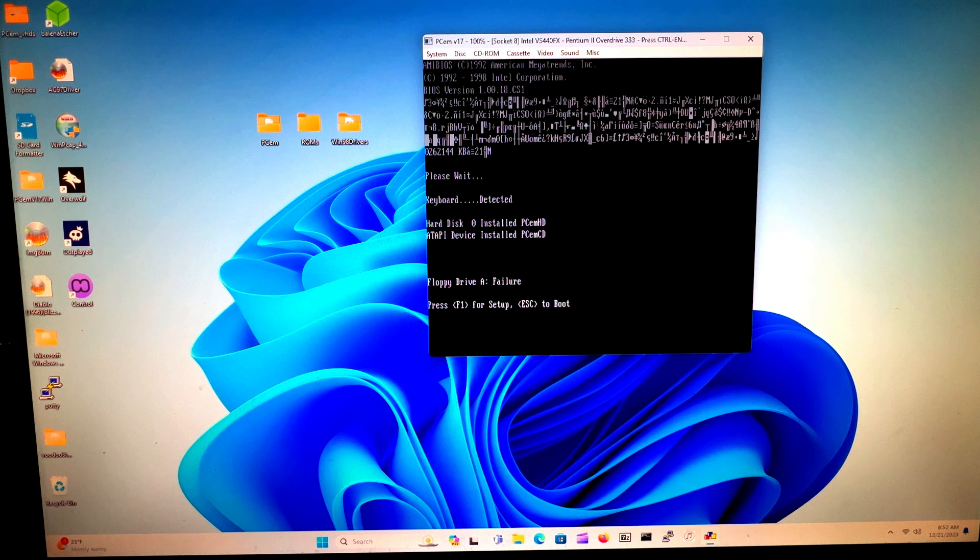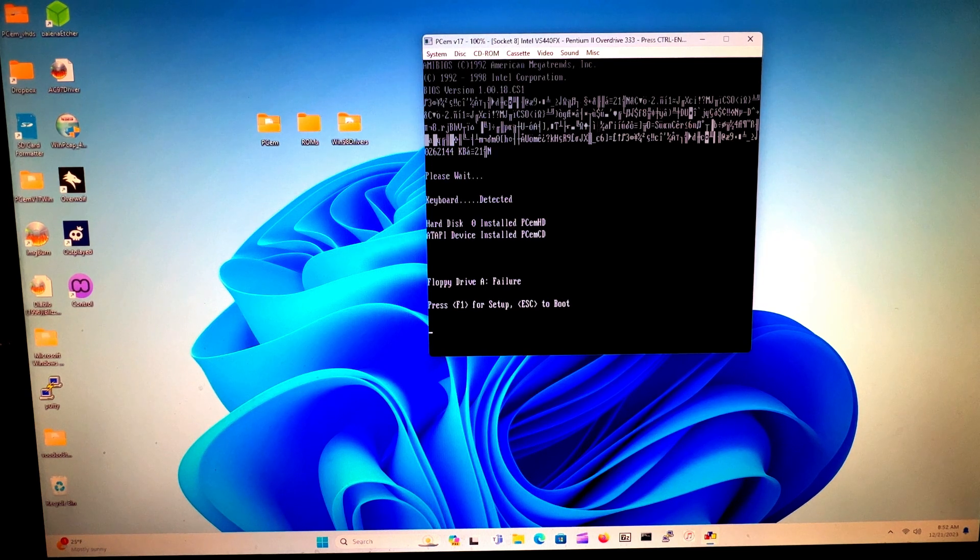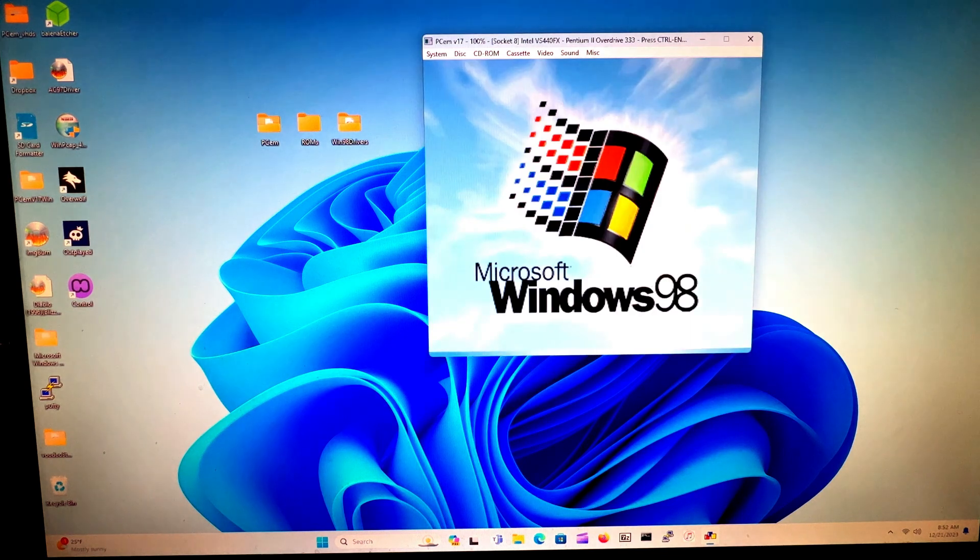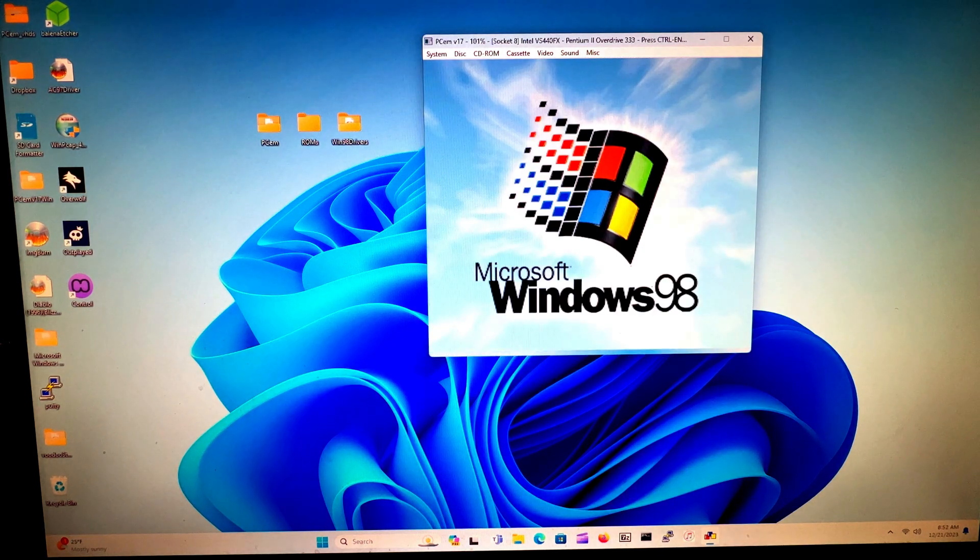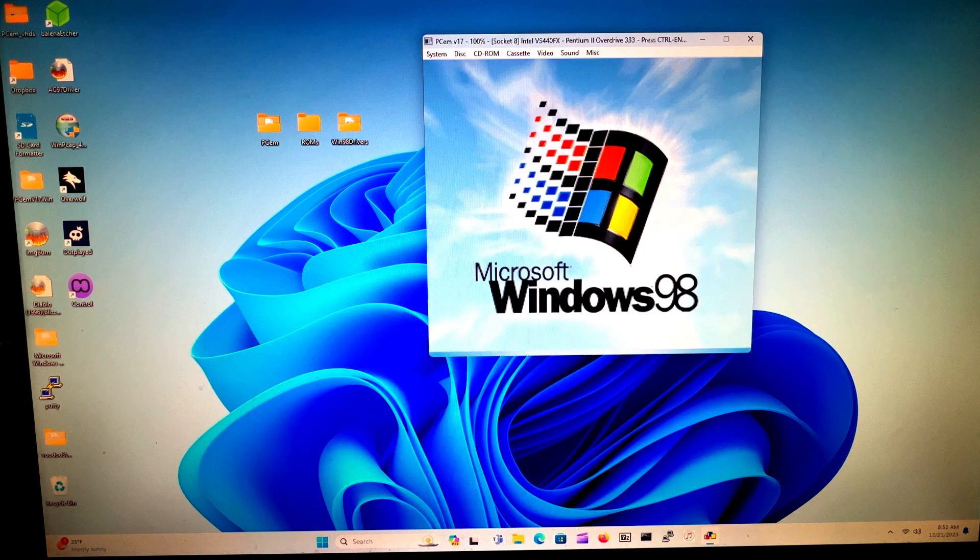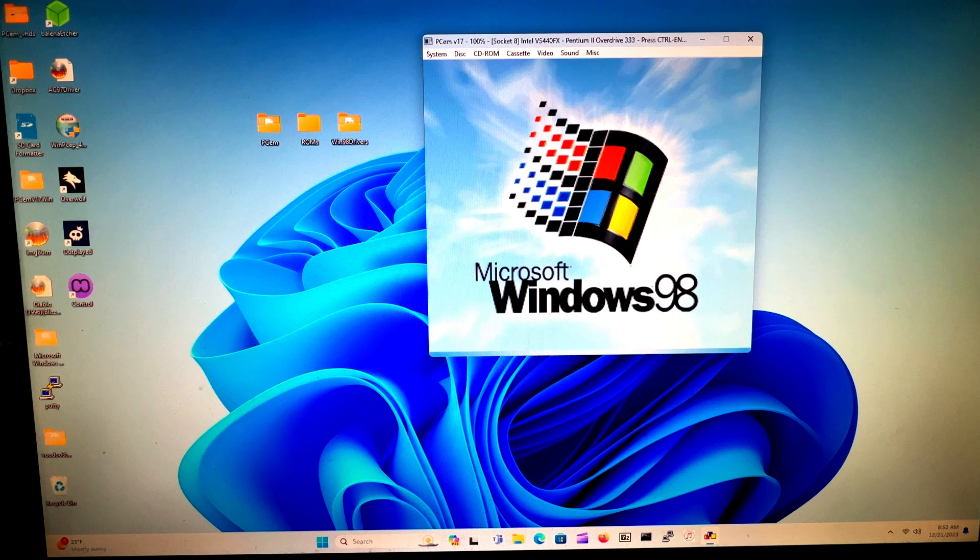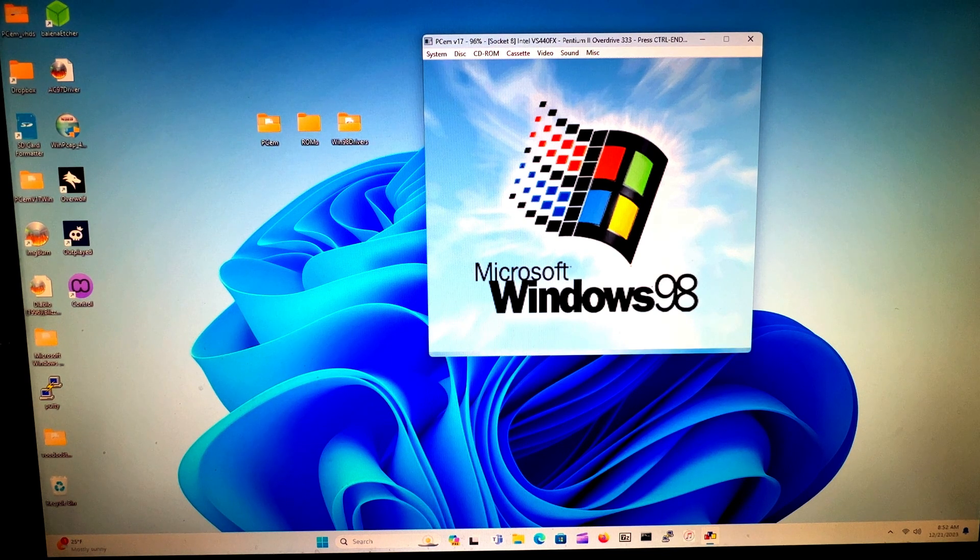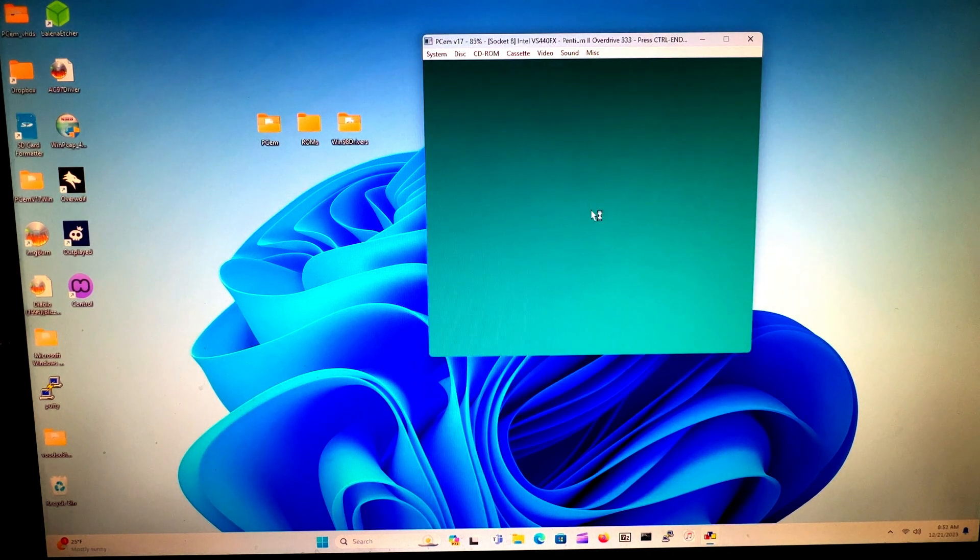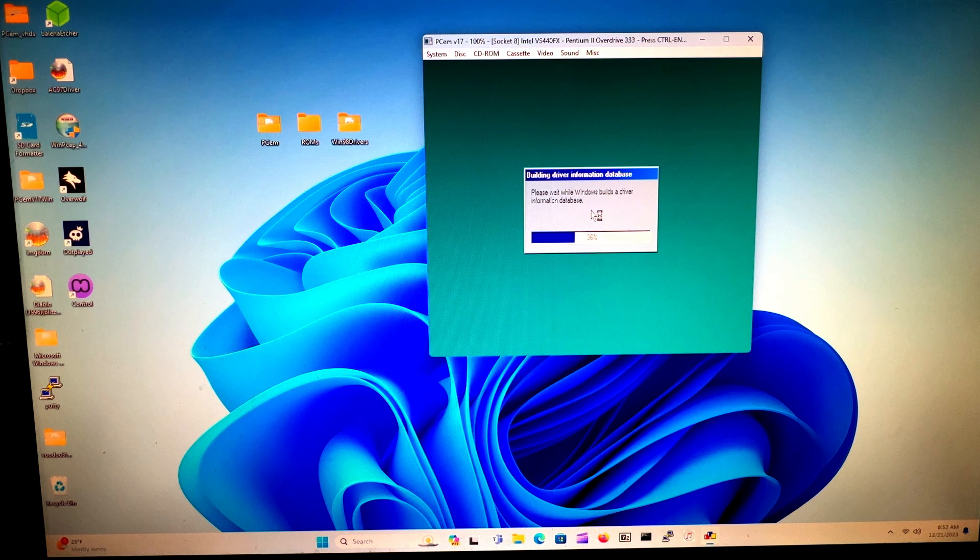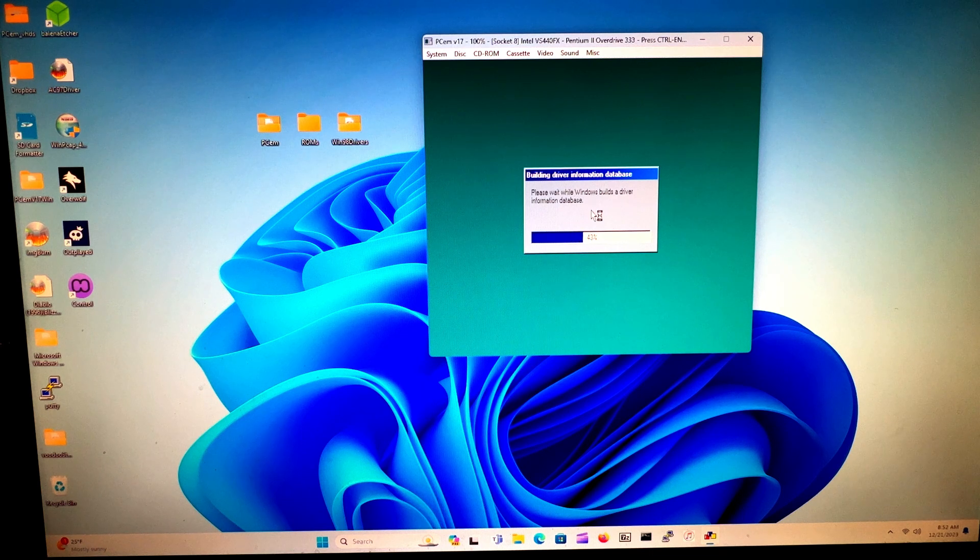Just press Escape. Now Windows will start and we should be able to change the resolution and the color. Windows is building the database.